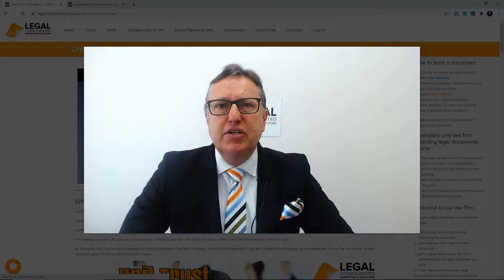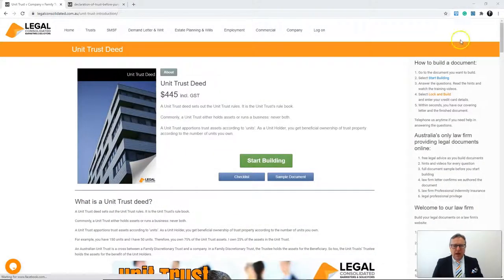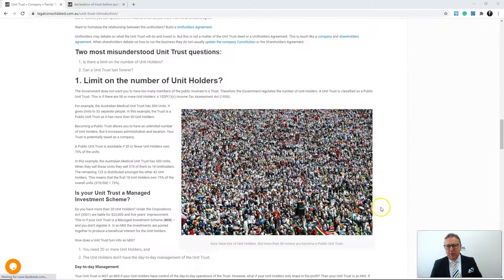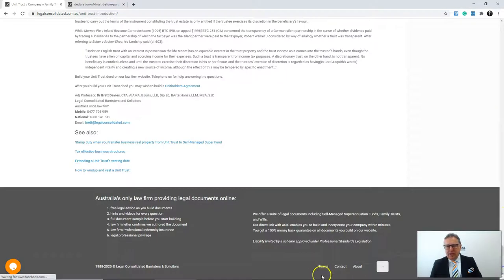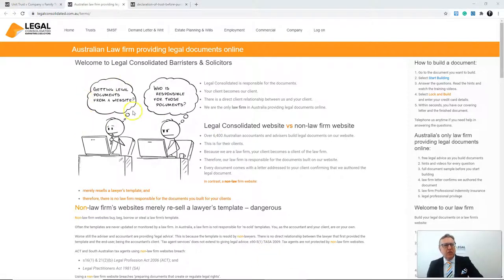In trust law, the concept was developed at the Battle of Normandy in England and confirmed by King Henry VIII through the Court of Chancery. This is ancient trust law from ancient English law, which Australian common law has adopted. To have a unit trust, you must have a trustee — and I'm going to build one here. You are now on a law firm's website — we're the only law firm in Australia to provide legal documents directly on our website.